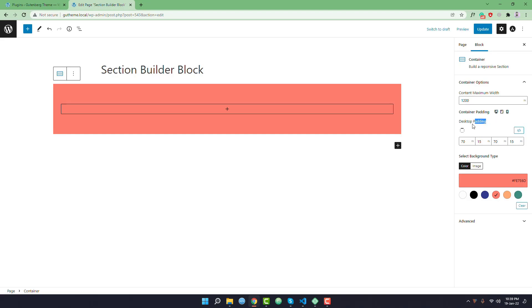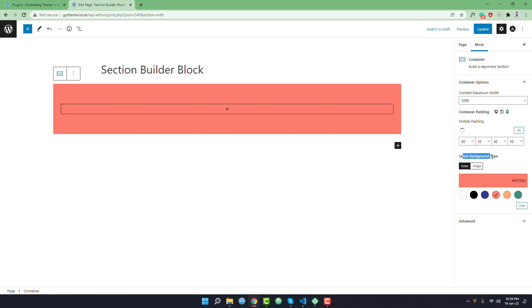By default the desktop padding top and bottom is 70 and left and right is 15 pixel. On tablet you can see it is 50 and 15, and on mobile it is 30 and 10 pixel.